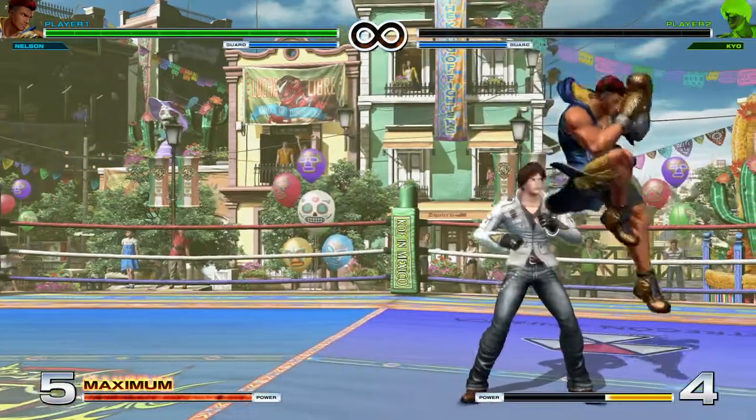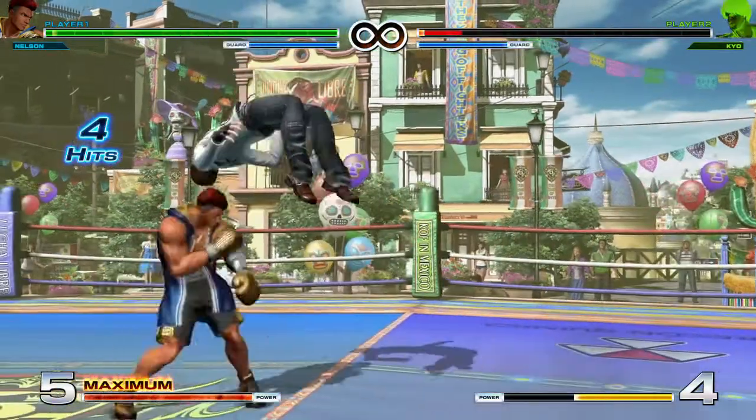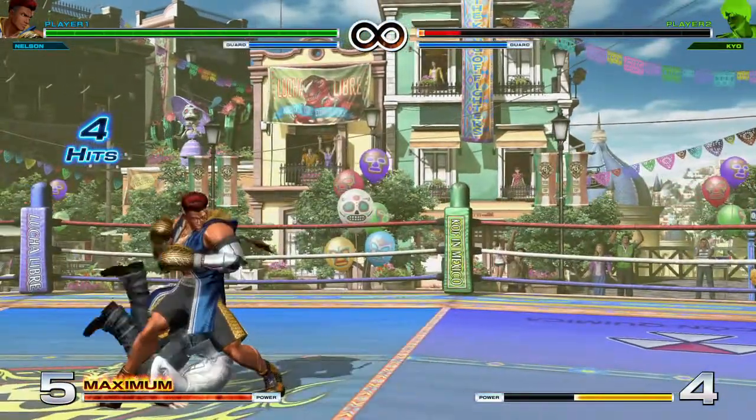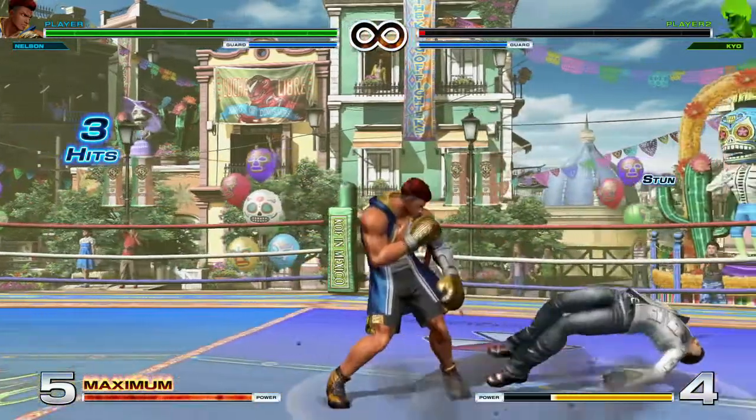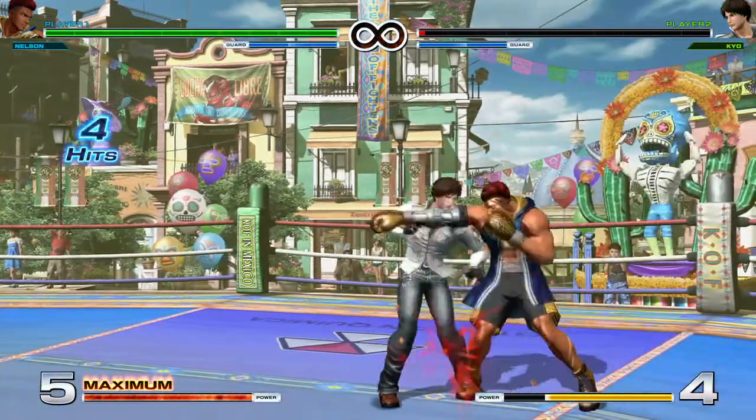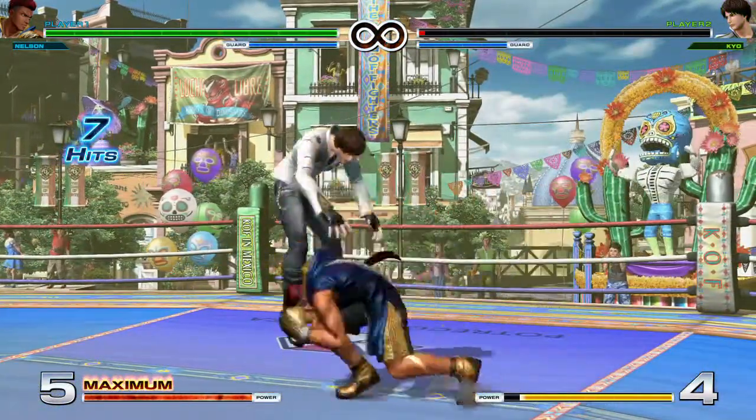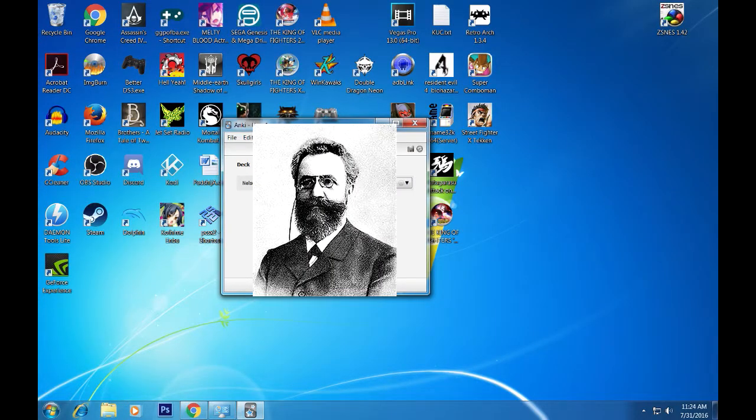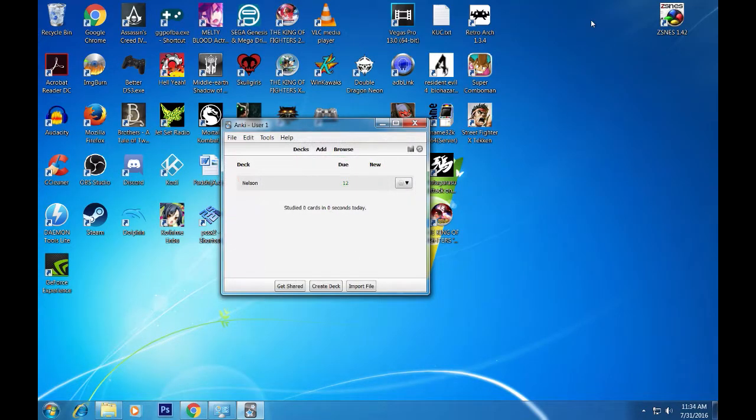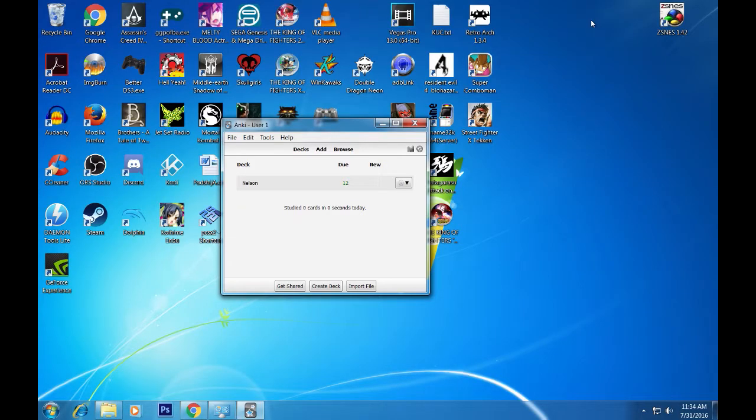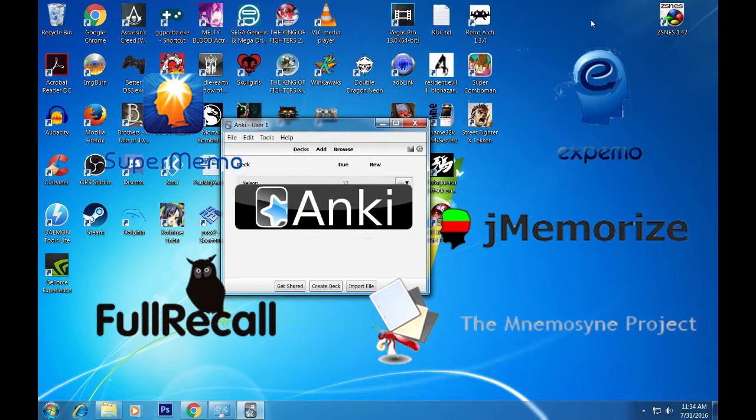There is one method in particular that was researched by a German psychologist in the late 1800s that will help you commit all of your combos to memory at a faster rate than you may have been able to do on your own. Herman Ebenhaus discovered what we know today as the Forgetting Curve, the rate at which we forget information. In addition to the Forgetting Curve, Ebenhaus also identified methods that would help bring those things that were in our short-term memory into our long-term memory. This discovery would later lead to programs known as Space Repetition Software or SRS for short.